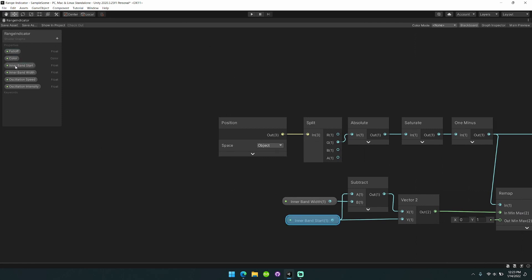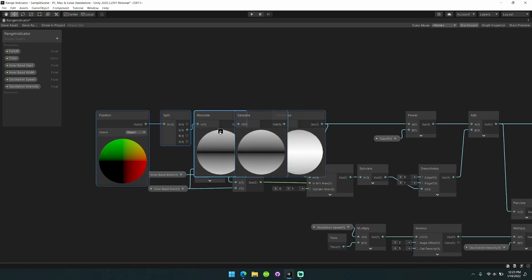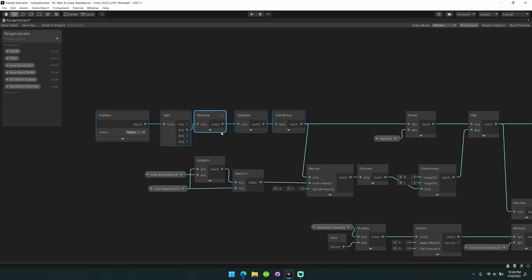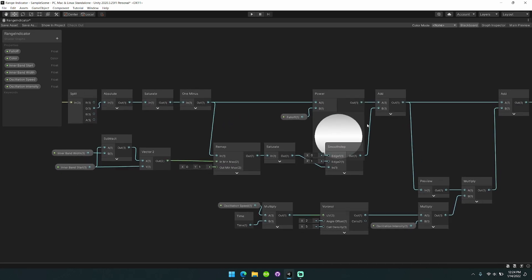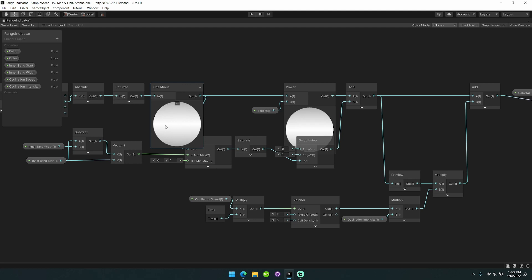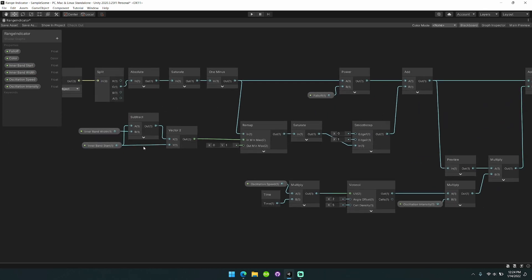Walking through the shader, it has six different parameters: falloff, color, inner band, start width, oscillation speed, and intensity. We first take the object and find the distance from the center along the Y axis. We do a one-minus so that when it's closer to zero on the Y axis it's closer to one, and as we get further away it gets closer to zero, creating the gradual falloff.